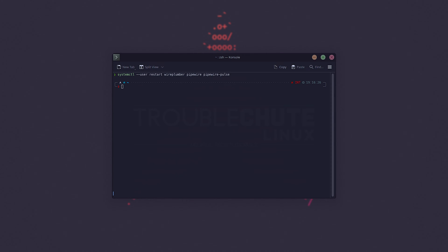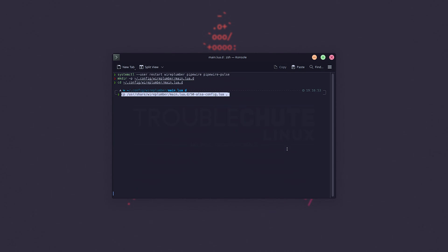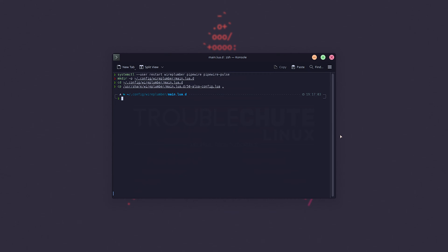So, anyways, the first block includes making a directory in .config/wireplumber/main.lua.d. Then, we'll change directory into this folder, and we'll copy the default 50-alsa-config into this current folder. Again, you'll find all of these in the description down below.